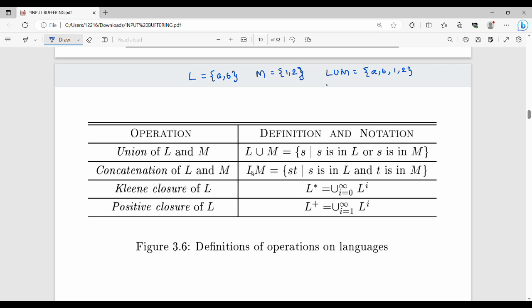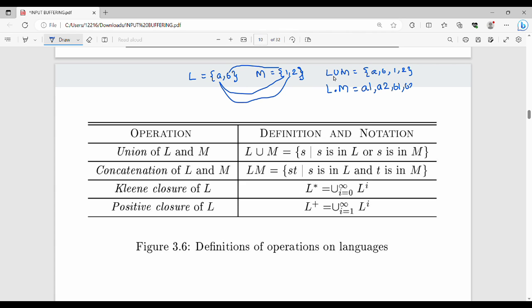Concatenation: the concatenation L·M is the set of strings ST where S is in L and T is in M. For example, if L = {A, B} and M = {1, 2}, then L·M = {A1, A2, B1, B2} — all combinations of a string from L followed by a string from M.